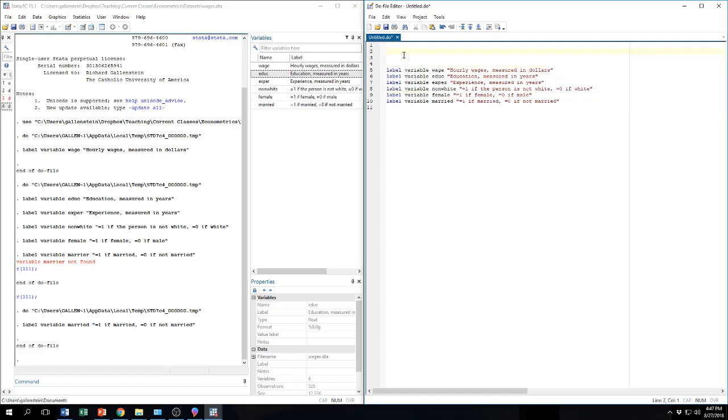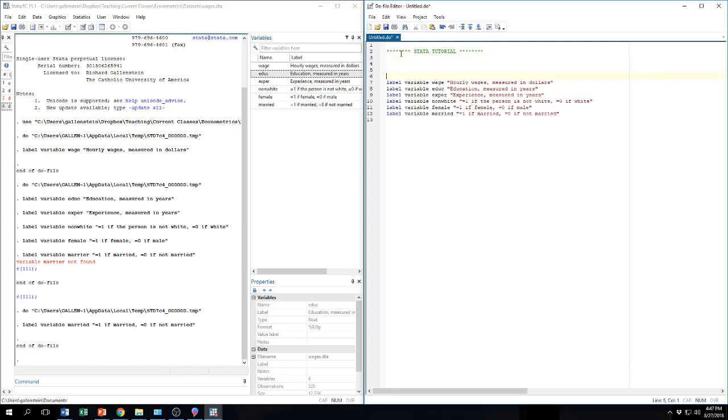Now one thing I like to do with my Stata do file is I like to keep some notes in it. One nice thing about do files is that if you type an asterisk, first of all, the text will turn green. And basically what you're telling Stata is that whatever comes after the asterisk is not a command. It's just your own notes. So I'm going to give this tutorial a title. And then I'm going to label what I'm doing, or just give some notes to myself. Labeling the variables.